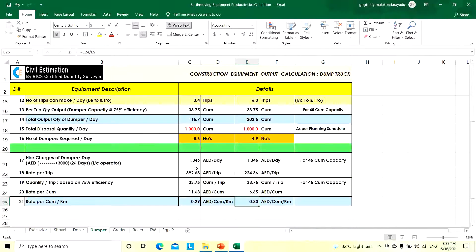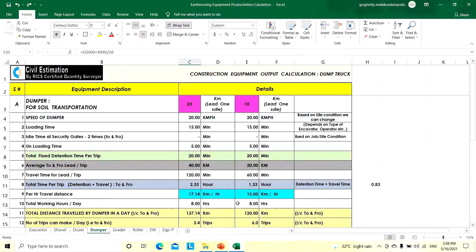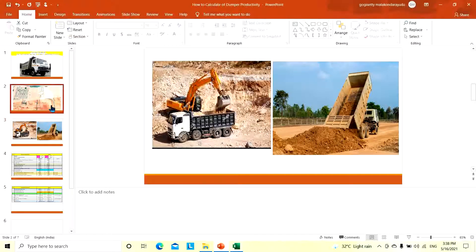We are currently calculating in AED. If you are in India, the productivity calculation stays the same; just change the hire rate per day to rupees — for example, if it is 2,500 rupees per day, you will get approximately 0.54 rupees per cubic meter per day. Change the rate based on the country where you are working.